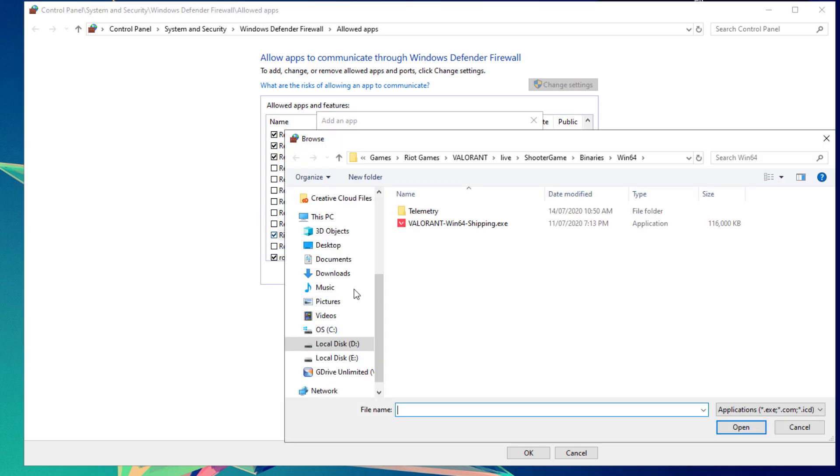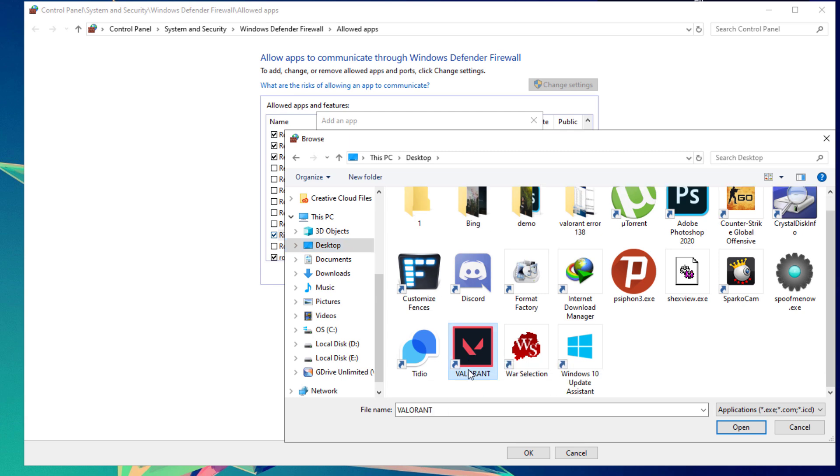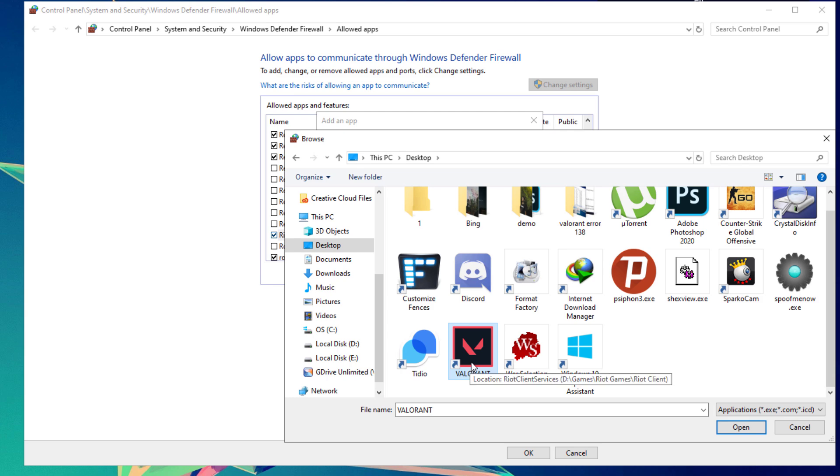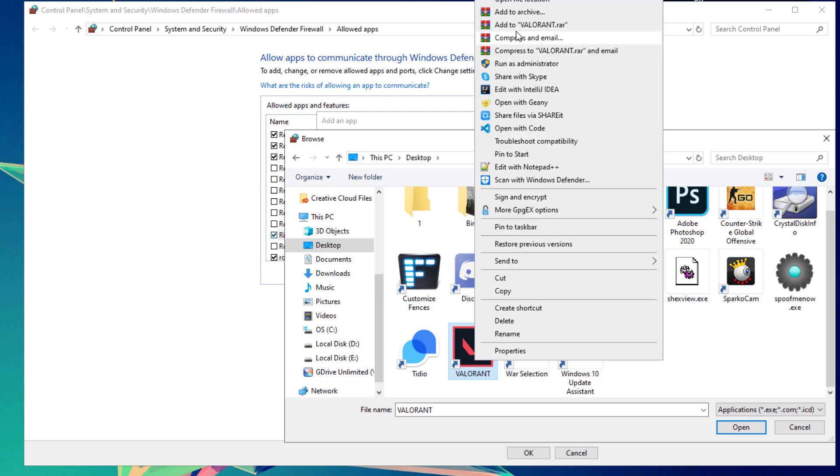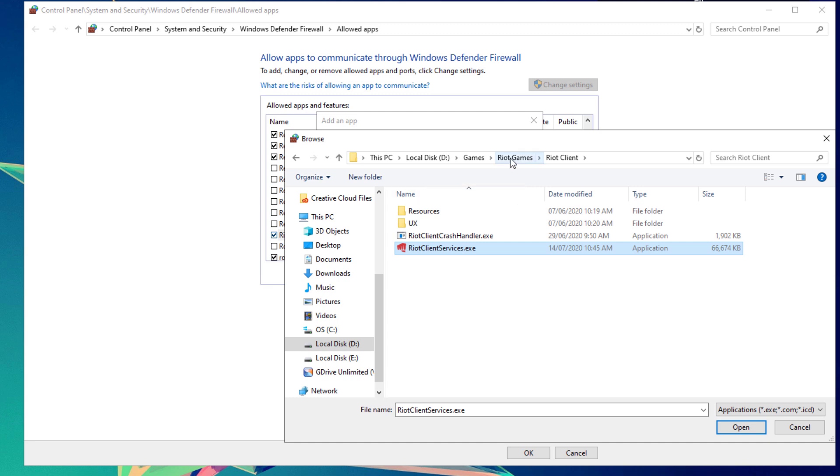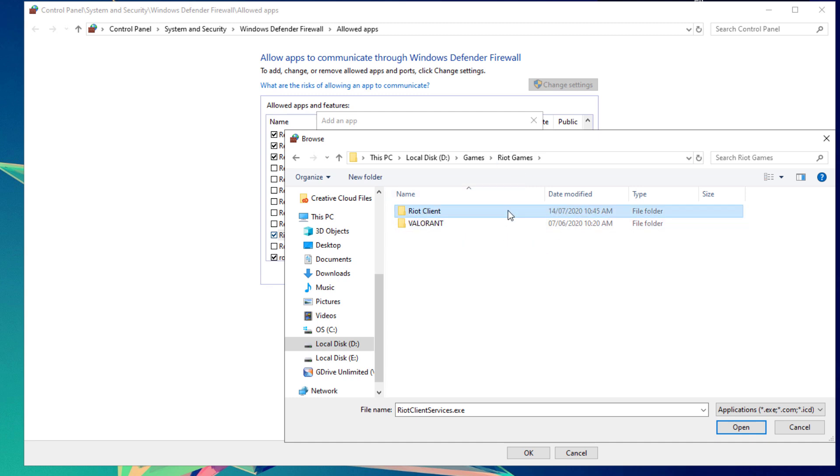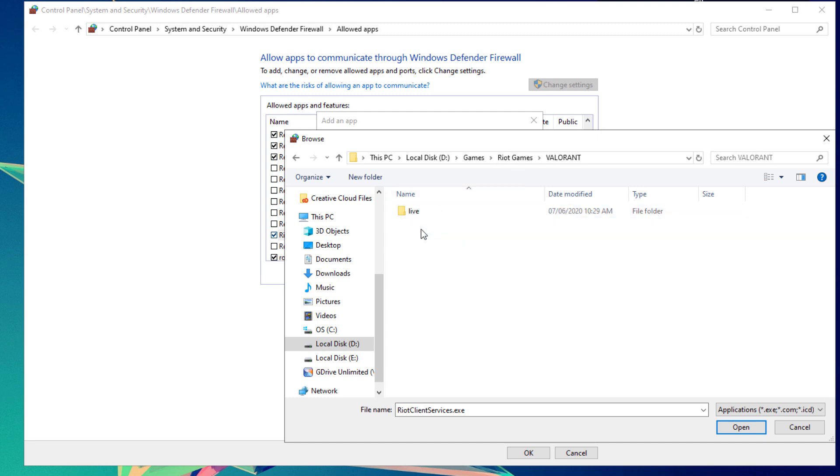After that, click Allow another app again. Click Browse and locate your Valorant shortcut file. If you know the installation path, navigate through it. Right-click the shortcut file and click Open file location. Click on Riot Games to go one directory backwards, then click on the Valorant folder.